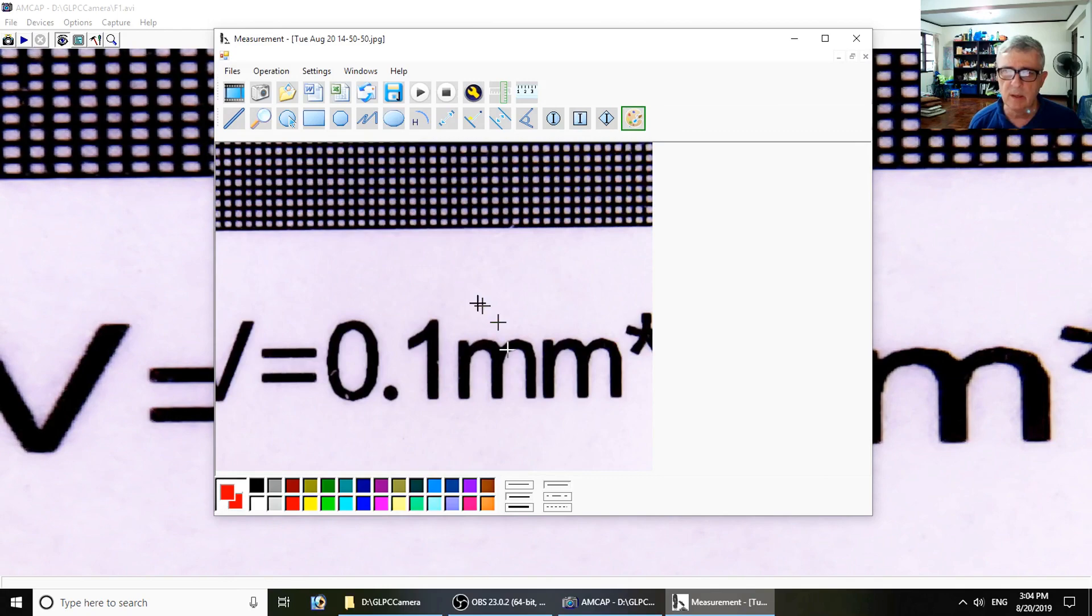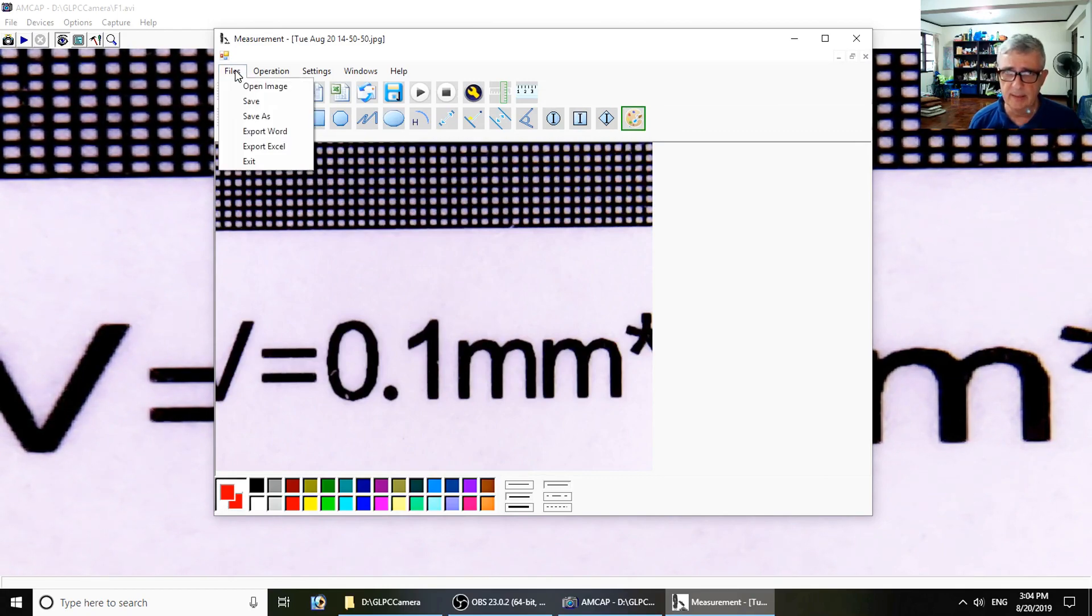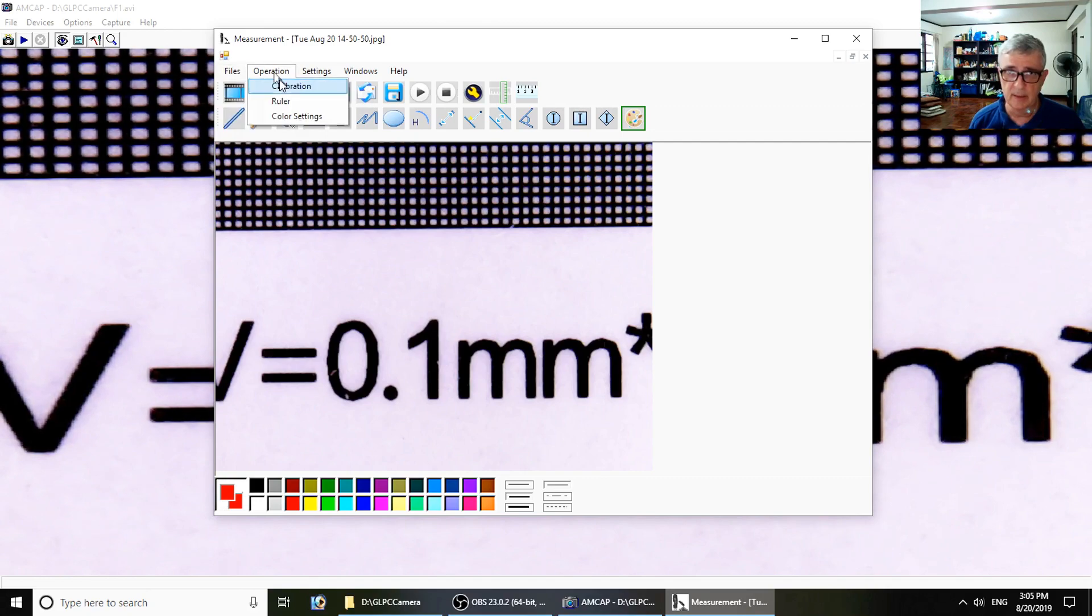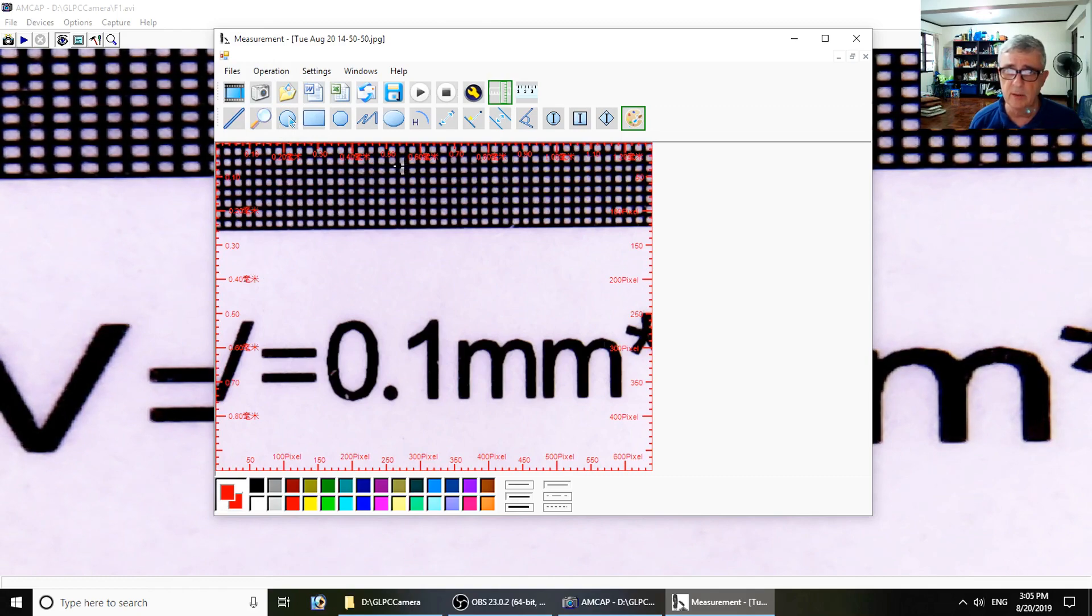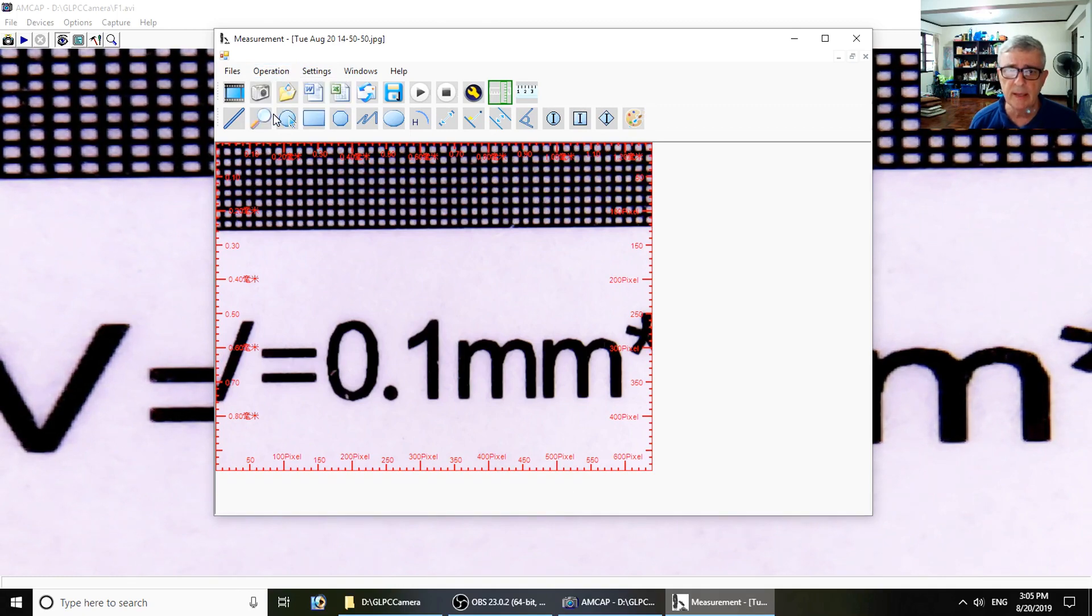This is our image I took earlier. The software is pretty easy. It allows you to open image, save, export as Word, Excel. It also allows you to export it as other things. Calibration is obvious. Ruler puts this around the outside, which is in pixels, and it's both Chinese and English.